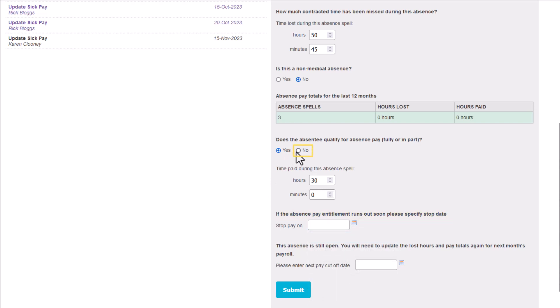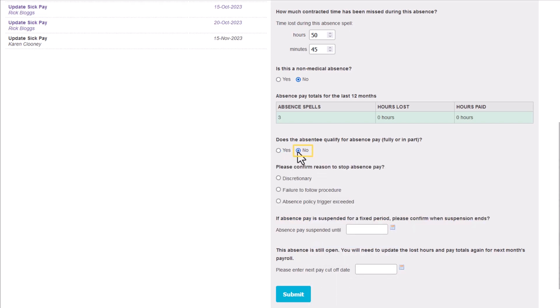If the answer is no, the employee doesn't qualify for company sick pay, you are asked to give a reason why. This could be because the employee is subject to company policy trigger or because their entitlement has been exceeded. Any other reasons would fall under discretionary.